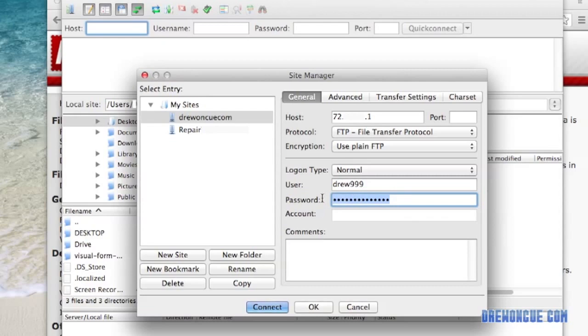And by adding this new site, you can go into Site Manager and connect, and all your information will be saved, so you don't have to enter it manually at the top of FileZilla each time. But you're welcome to do that.